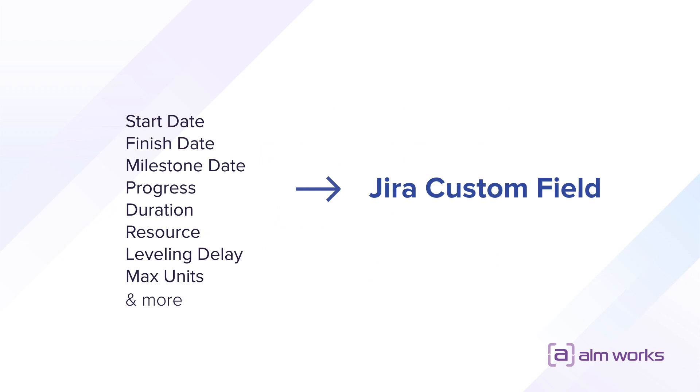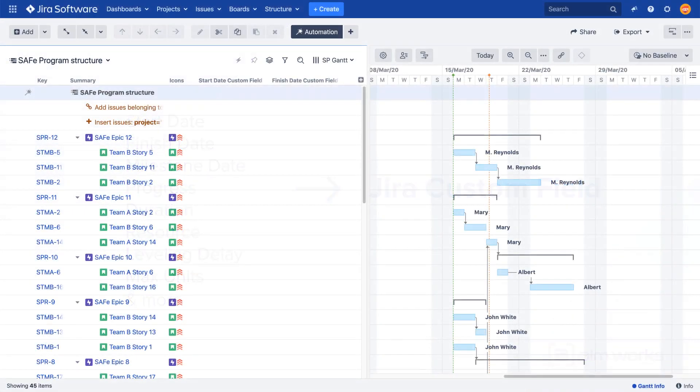This includes attributes such as start date, finish date, progress, and other attributes that only exist in the Gantt chart where they are calculated. Using effectors, it is possible to synchronize these values with custom fields in Jira so they can be viewed outside of Structure.